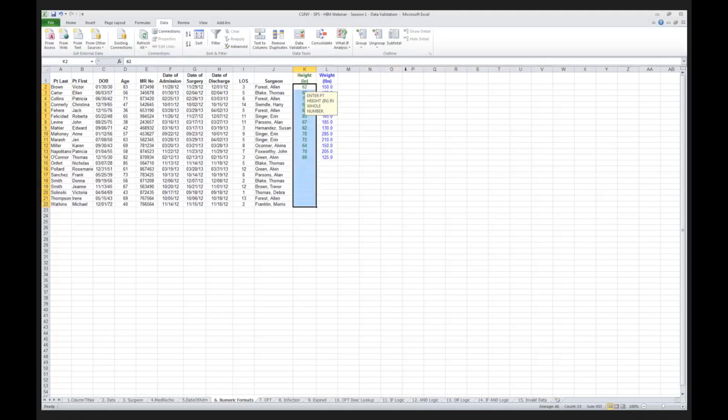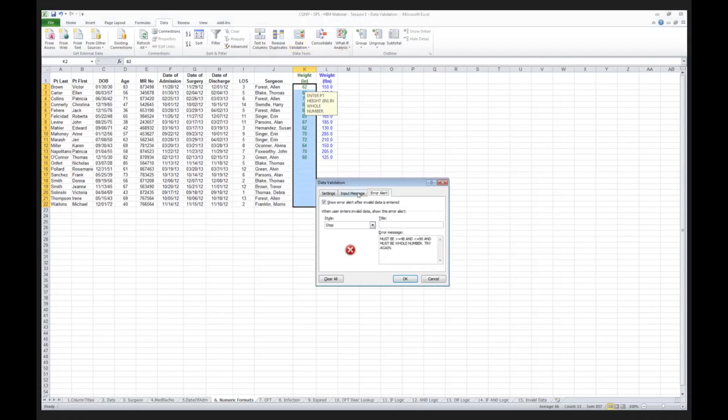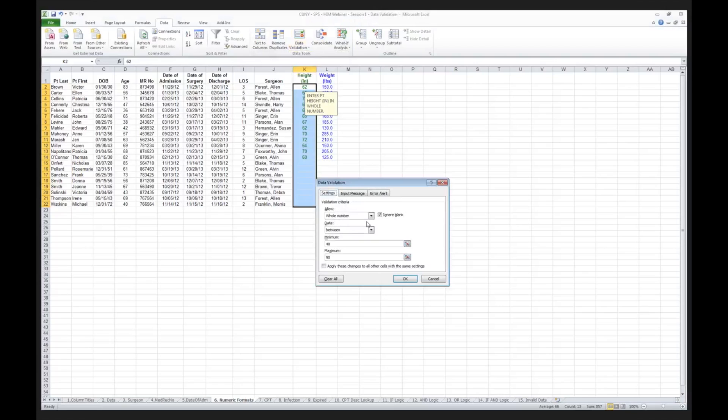If I click on, I highlight the data that I want to validate in terms of height. I click on my data validation and I say, I want it to be a whole number. So, I am not going to permit partial fractions of an inch in the height. Why did I make that decision? Because I made it. Who knows? It's an arbitrary decision.